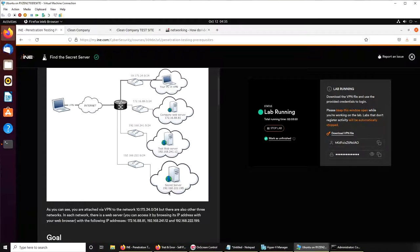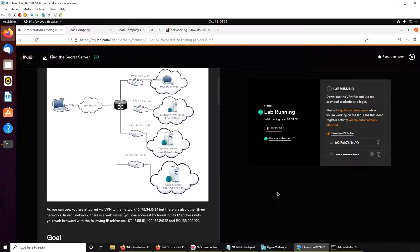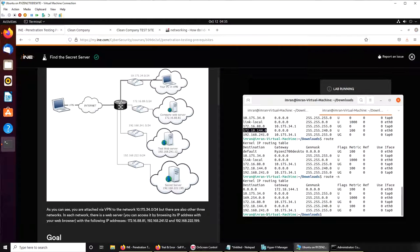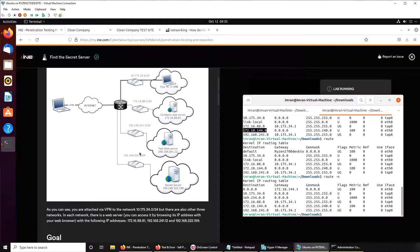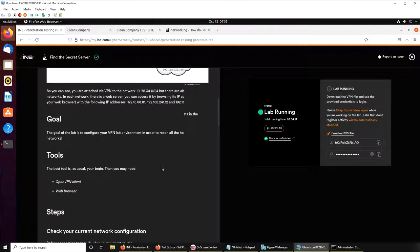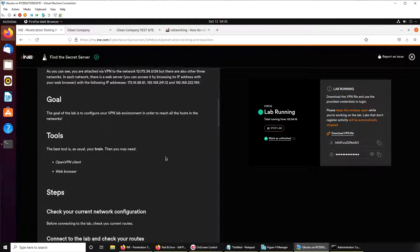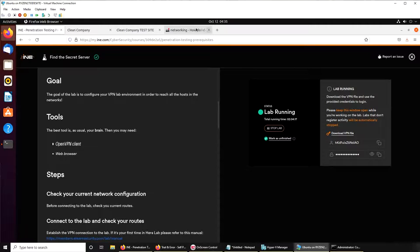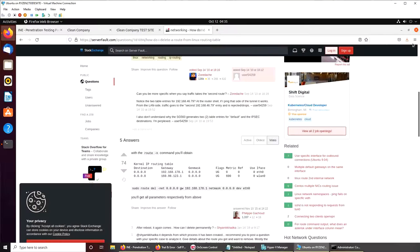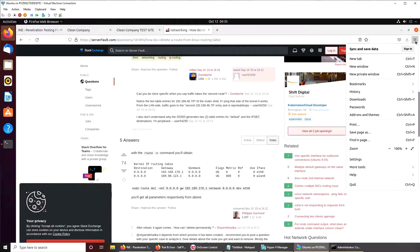Basically we had to add this IP address 192.168.222 that I don't see it here. I see dot 241 that is this one, but I don't see this one. To access this server, basically you have to add this via this.